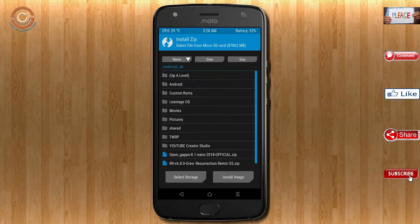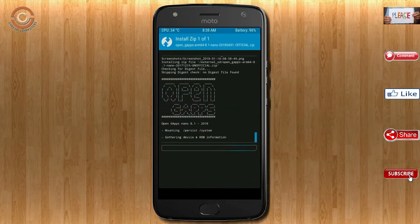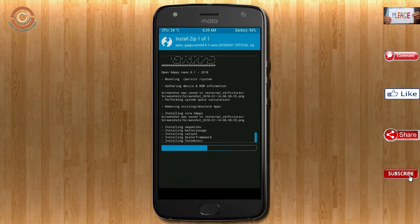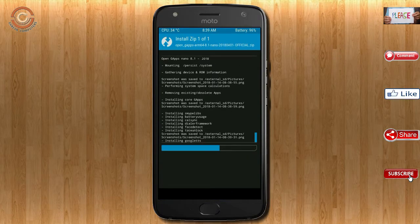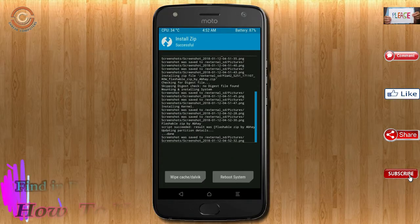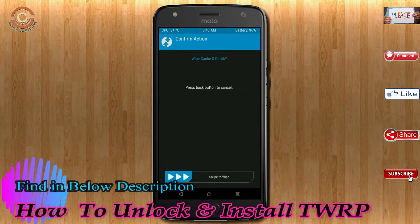Click on back, then select the G-Apps. After selecting this, swipe right to install. Before we proceed to reboot our system, we need to wipe temporary data. Select wipe and swipe right to wipe data.